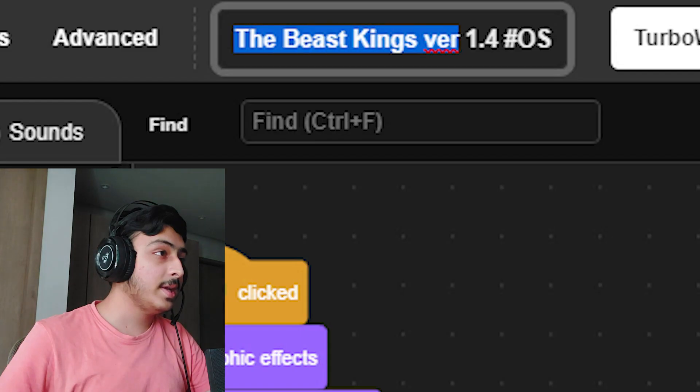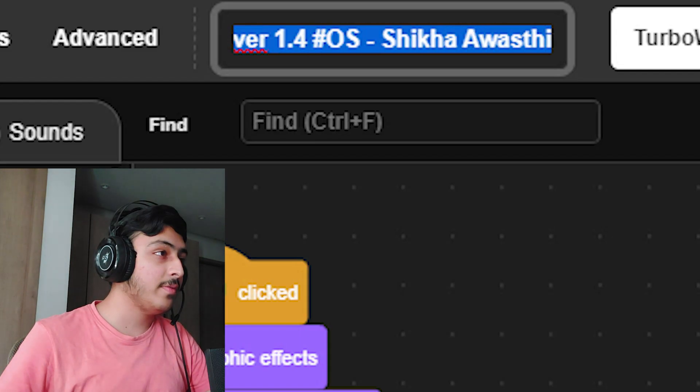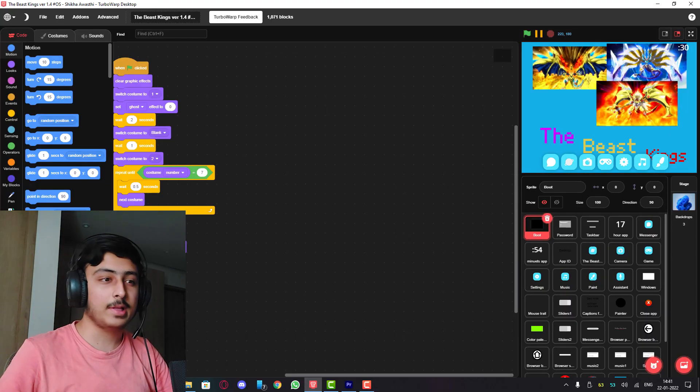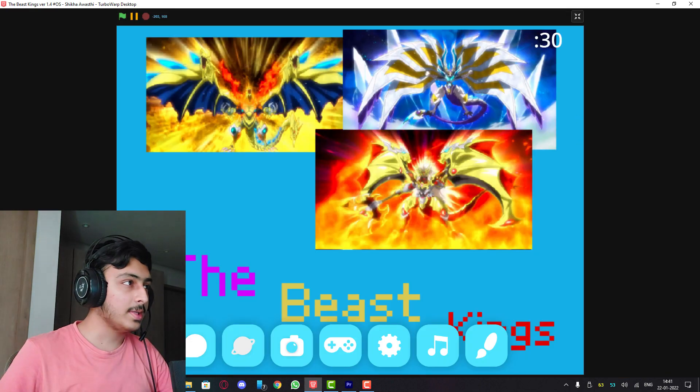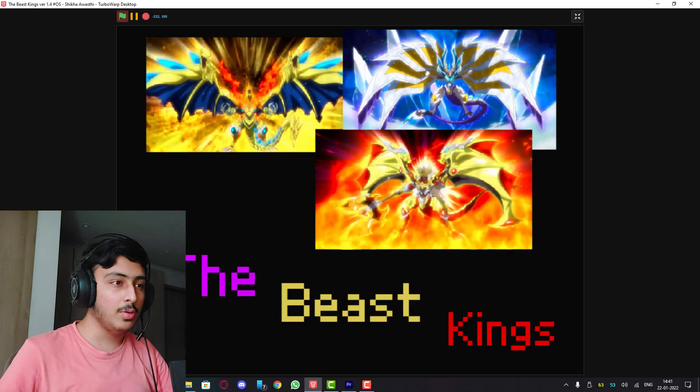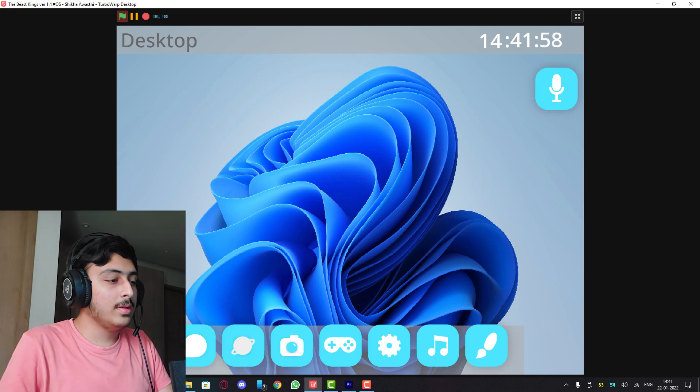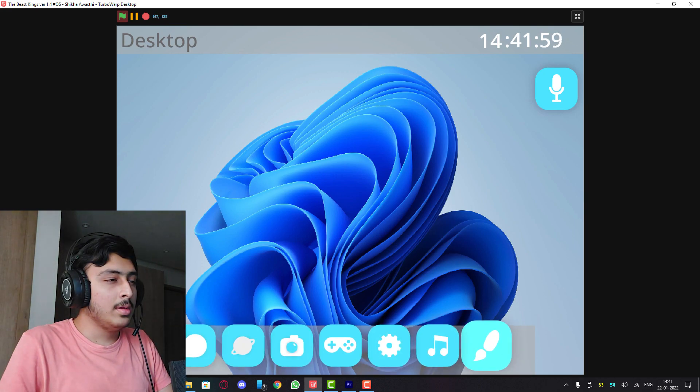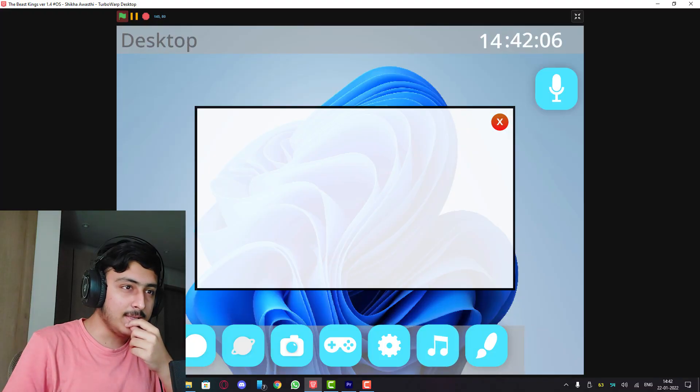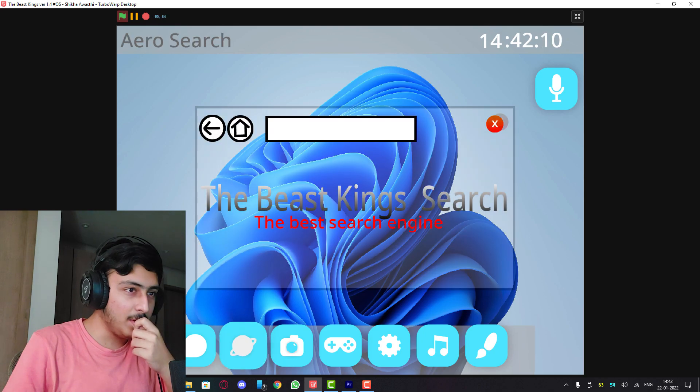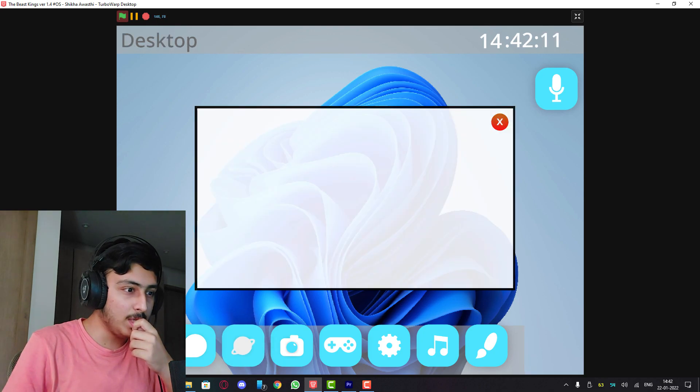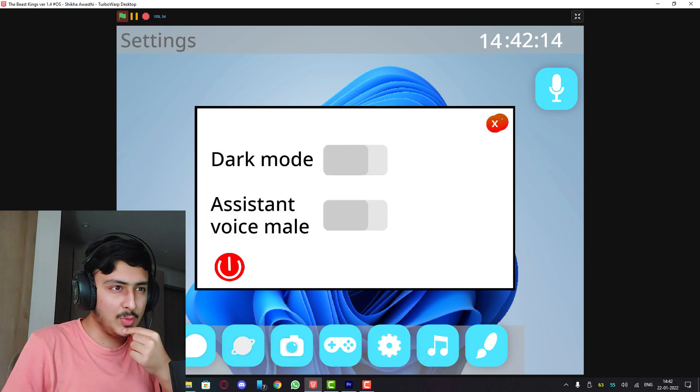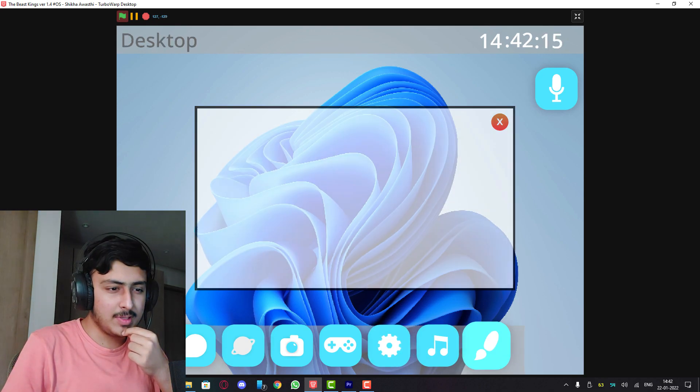The Beast Games version 1.4 hashtag OS by Shikha Awasthi, let's see this. Okay, this is OS, Windows 11. I have seen this, this is not Beast OS, this is some OS I have used before. So this project has been reviewed before. Do not submit stolen projects or projects which have been reviewed before.